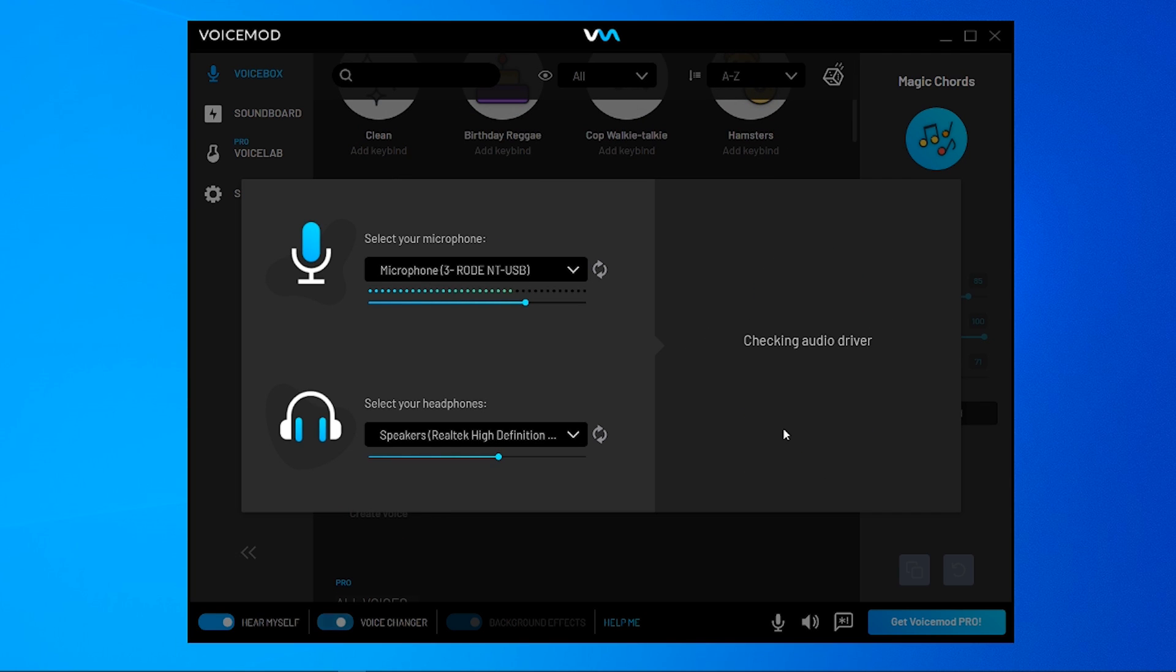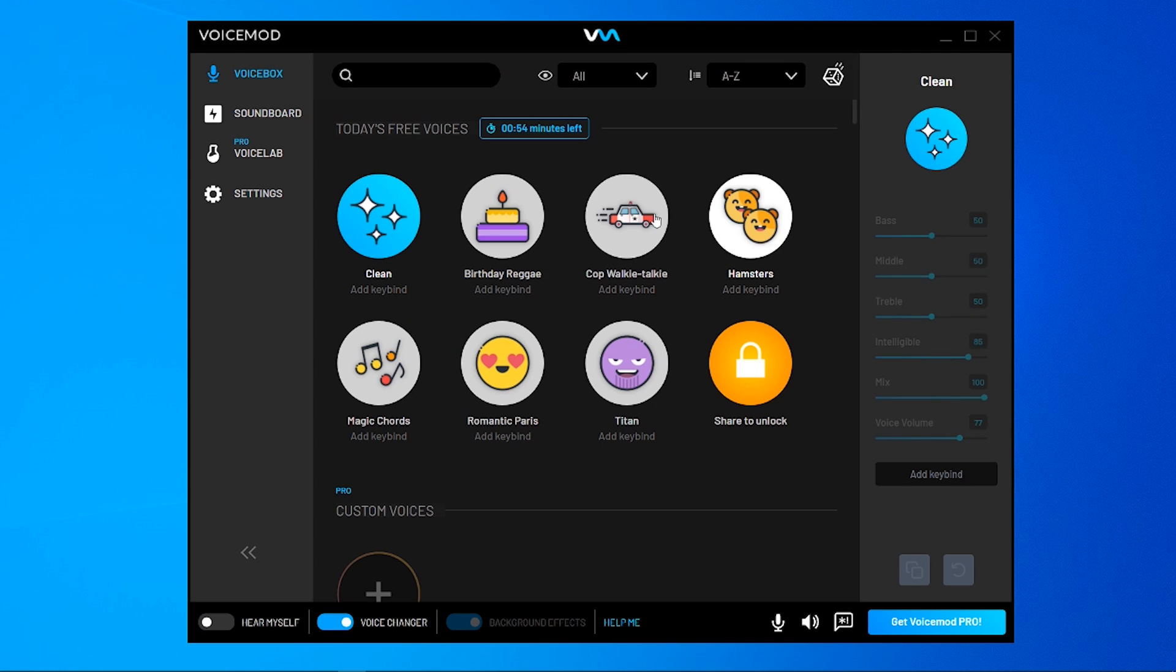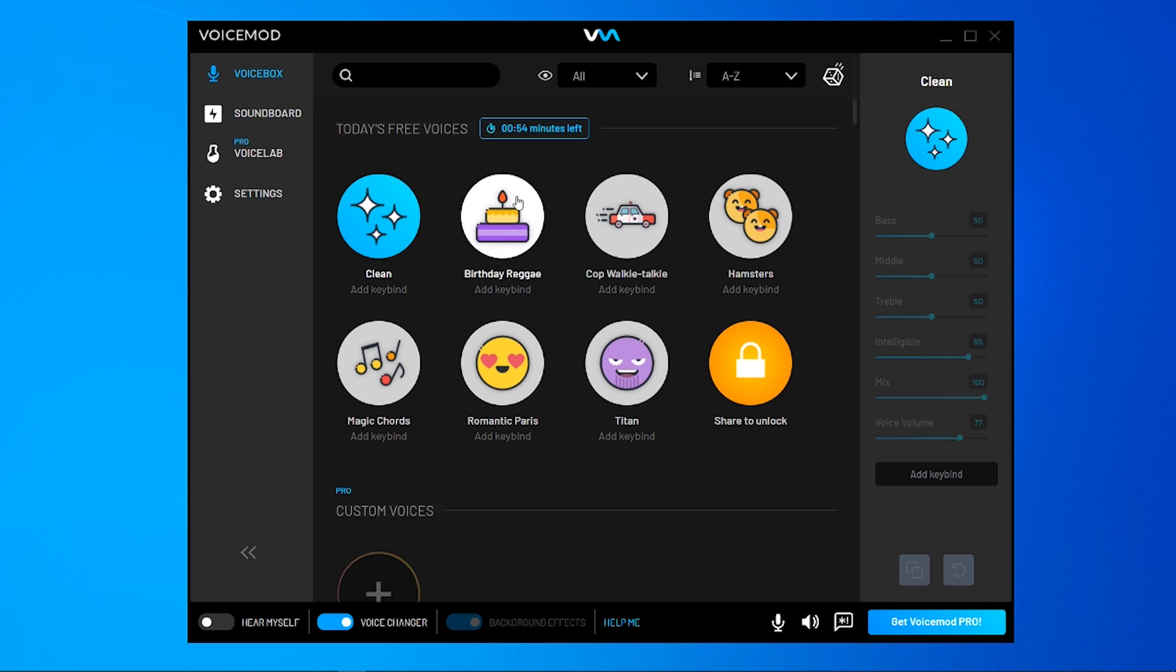Once you've done that, click all done. So when you're in VoiceMod, you can choose whatever voices they have. They recently updated it, so you can actually customize the voices as well if you've got Pro. So I'm going to choose one here, choose Hamsters.